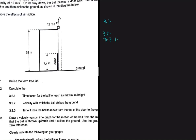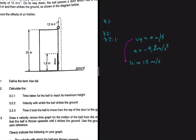Let's do a bit of conceptualizing. We're at the top of the building and the ball is thrown up with an initial velocity VI equal to 12 meters per second. The ball goes up until it reaches some maximum height, at which point VF equals 0 meters per second. We also know the acceleration: a equals minus 9.8 meters per second squared. We're taking upwards as positive, so acceleration is minus 9.8.